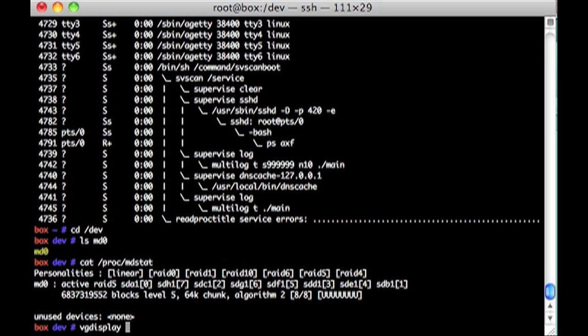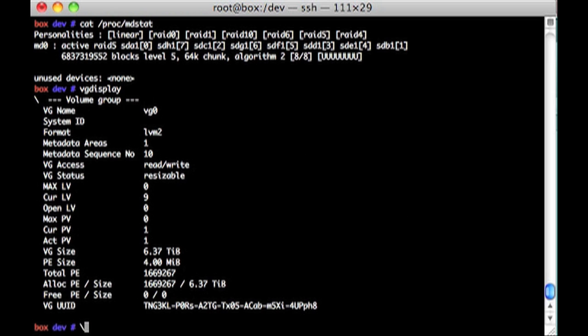we should see that we have here's VG0. It's a 6.37 terabyte volume group. And all the disks are sort of up and running in there.